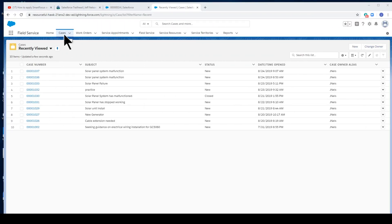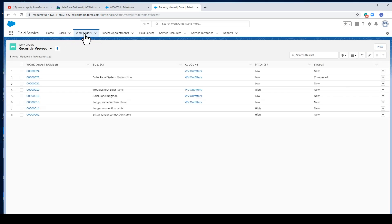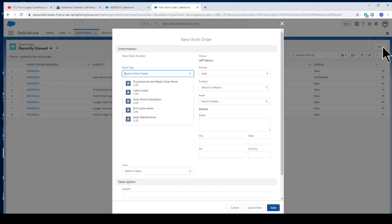We've logged the case for the malfunctioning solar panel system. Now let's create a work order. Click on Work Order tab. New.